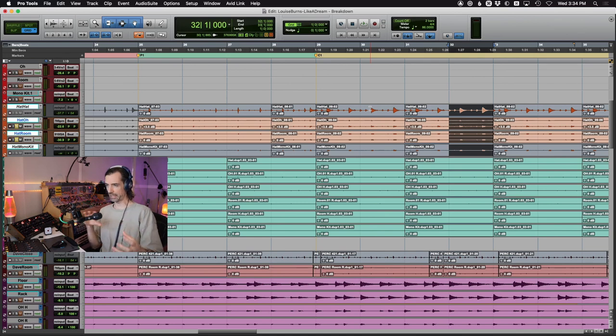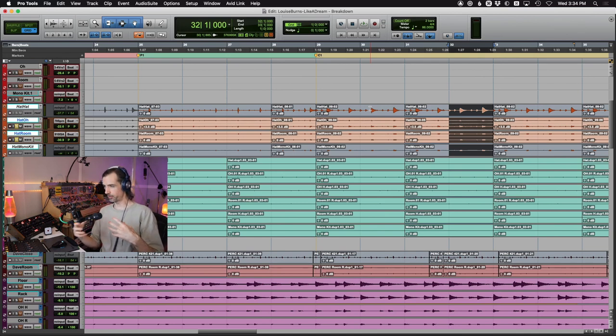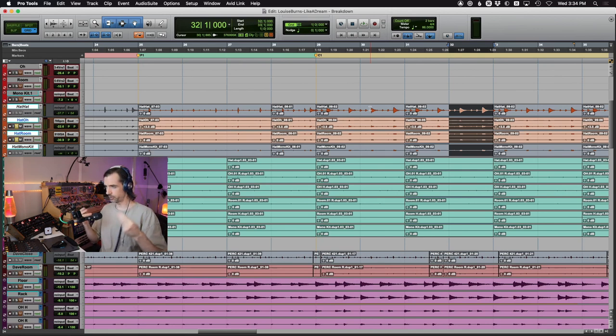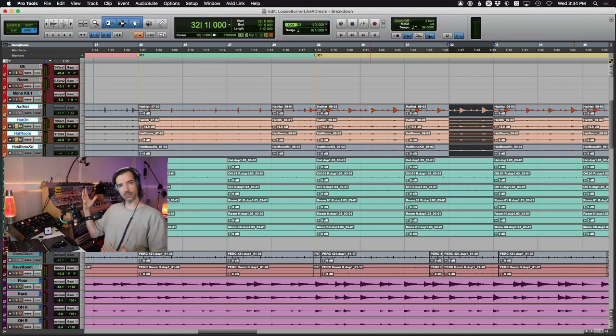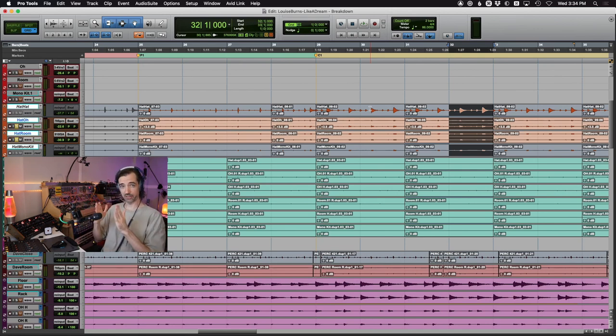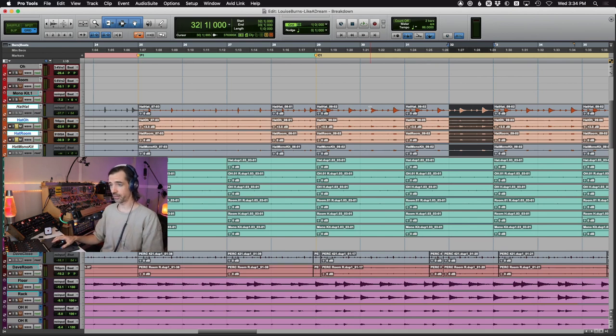Because we're going for this whole feeling on this track that's a combination of live performance and electronic programming. So just getting really specific about exactly how the live performance stuff is happening, like how much looseness you're letting into it, both frequency-wise dynamically as well as timing is very important.